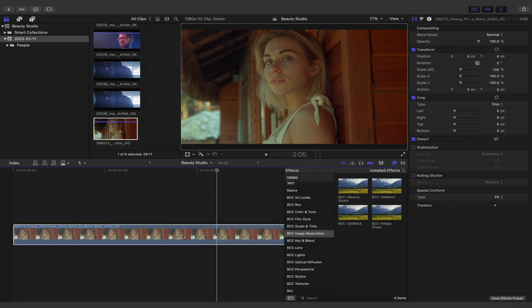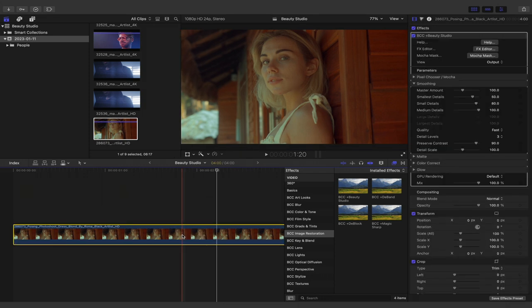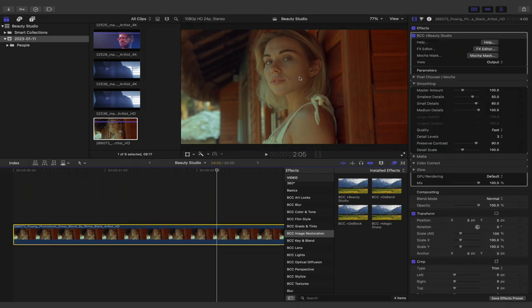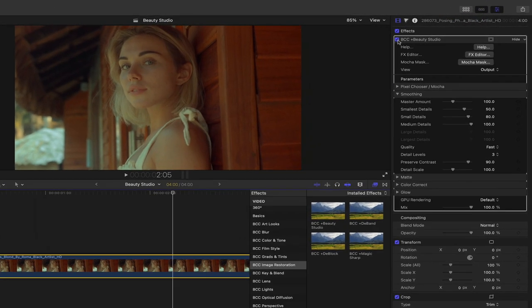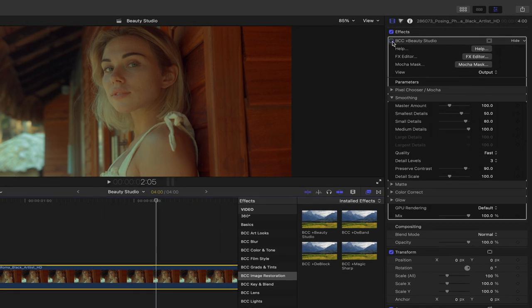I'll select it and drag and drop it to the clip to see that it has an instant impact on my shot. To see this clearer, I'll close down the browser, click the check mark next to Beauty Studio to see the before and after results.